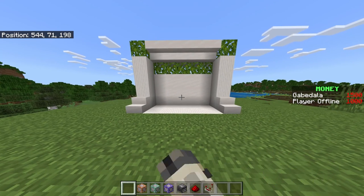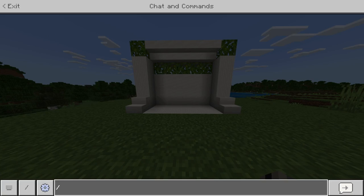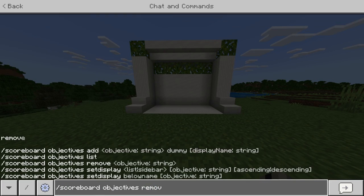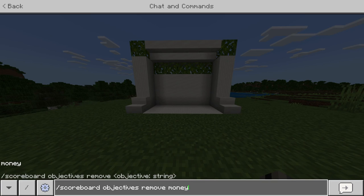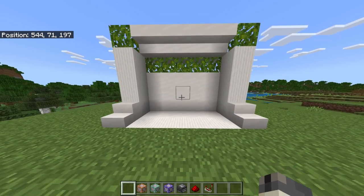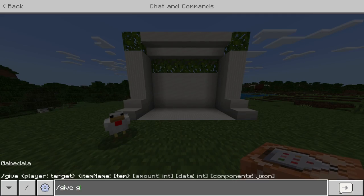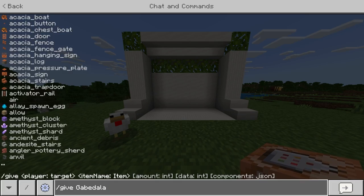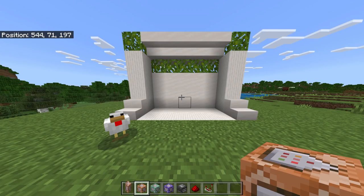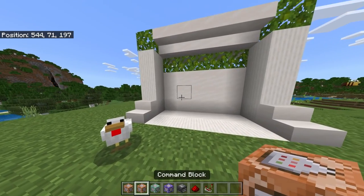If you have a scoreboard already, get rid of it. To do that, do /scoreboard objectives remove and remove the scoreboard you already made. Now the right side of your screen should be blank. I'm going to show you how to build the contraption, so you need some command blocks. Do /give [your name] command_block and it'll pop up in your inventory.